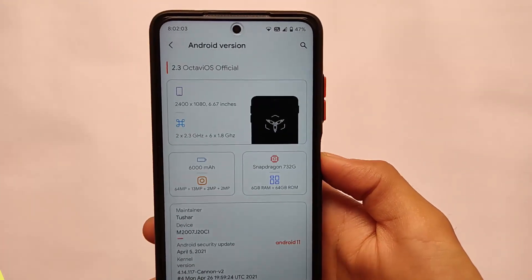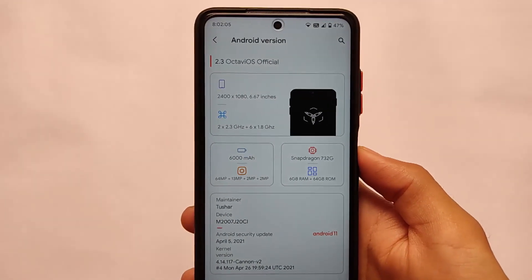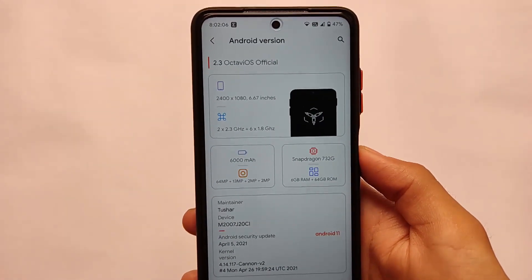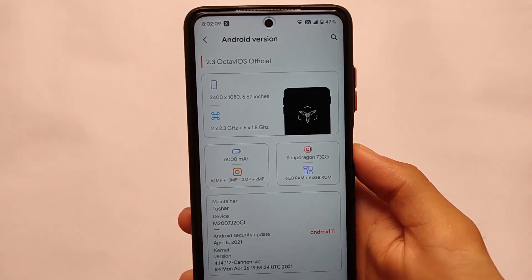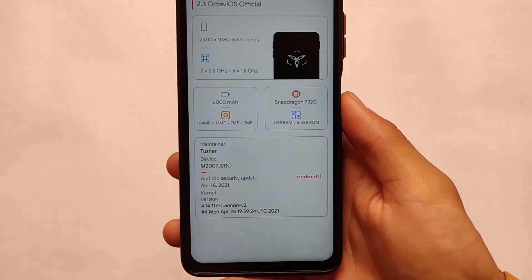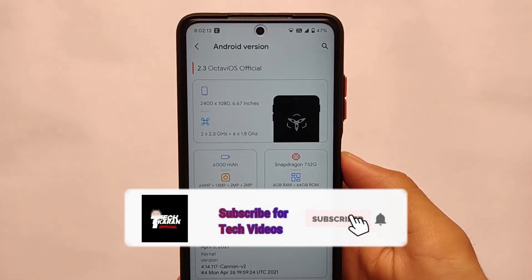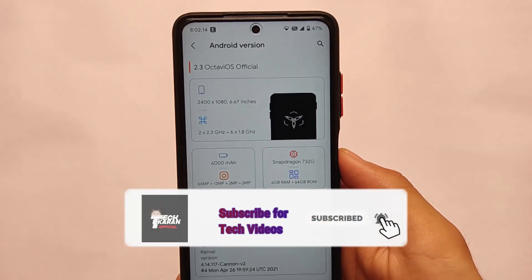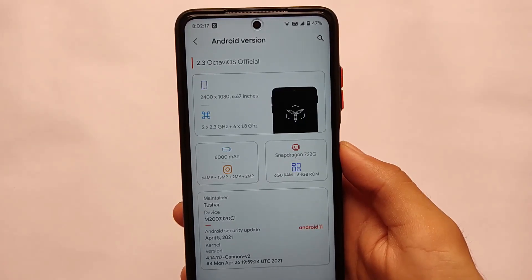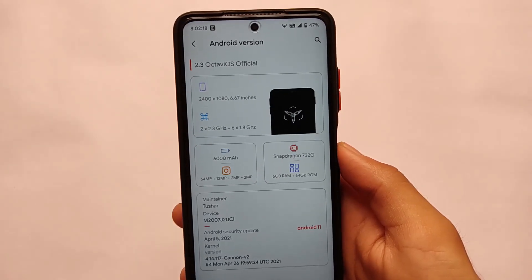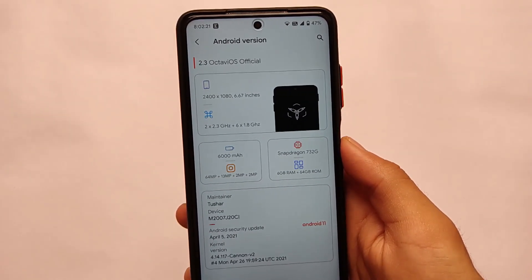Welcome back to TechKaren YouTube channel. This is Octavio OS 2.3 official version installed on a POCO X3 running Android 11. It is compatible with POCO X3 NFC variant and POCO X3 India variant — we tested both devices.